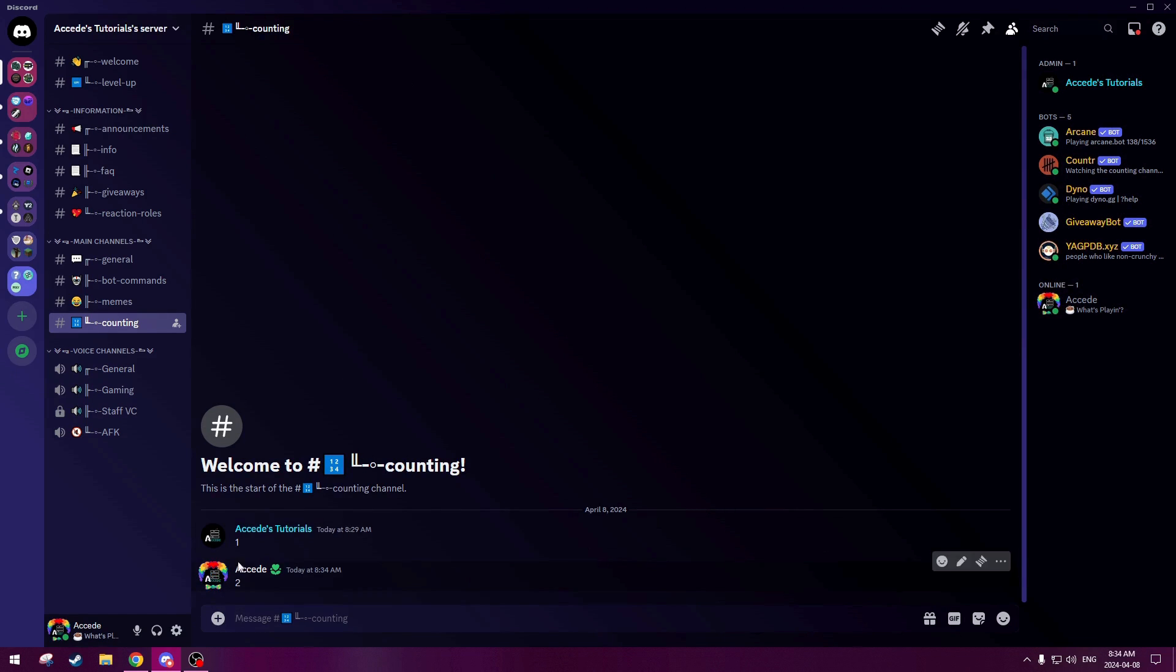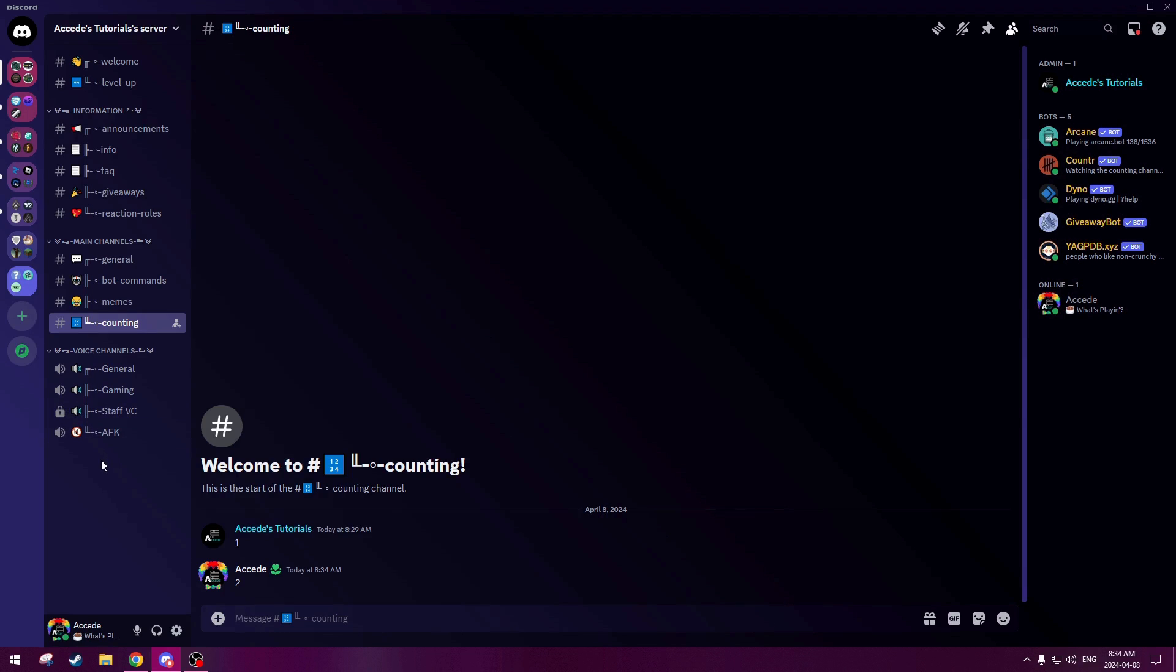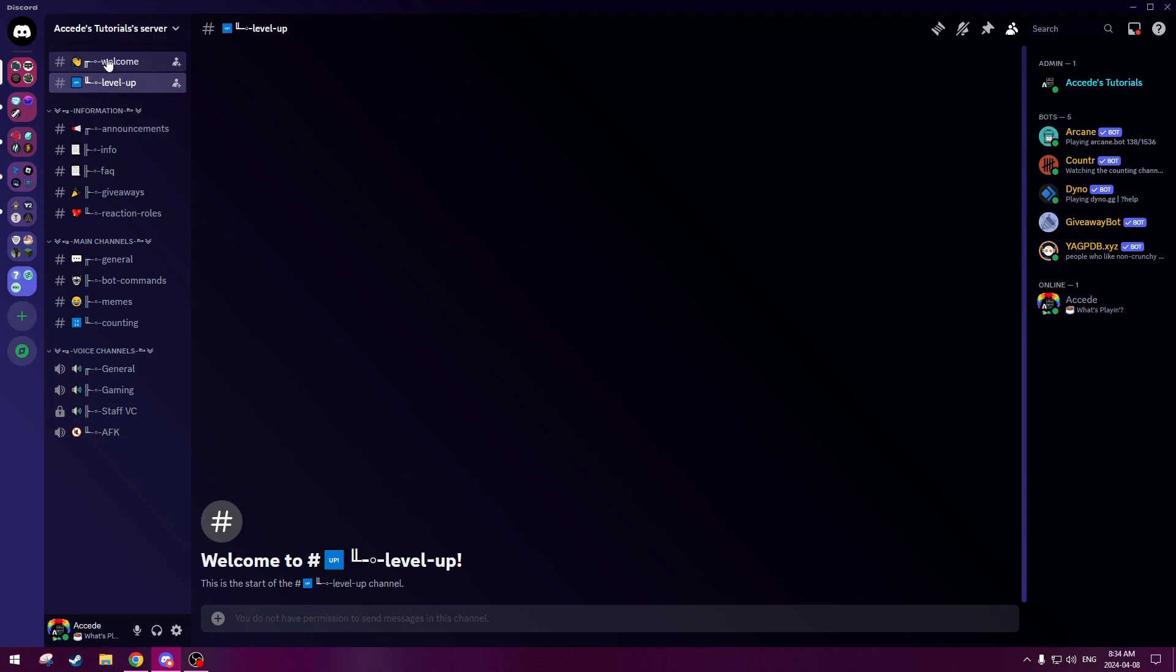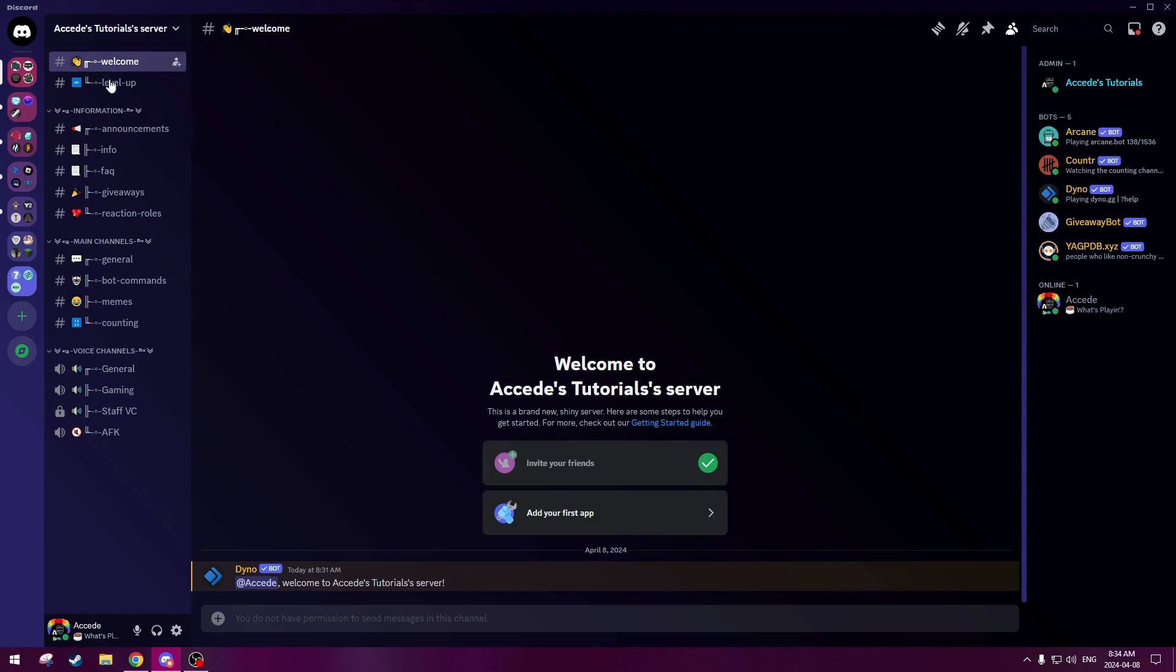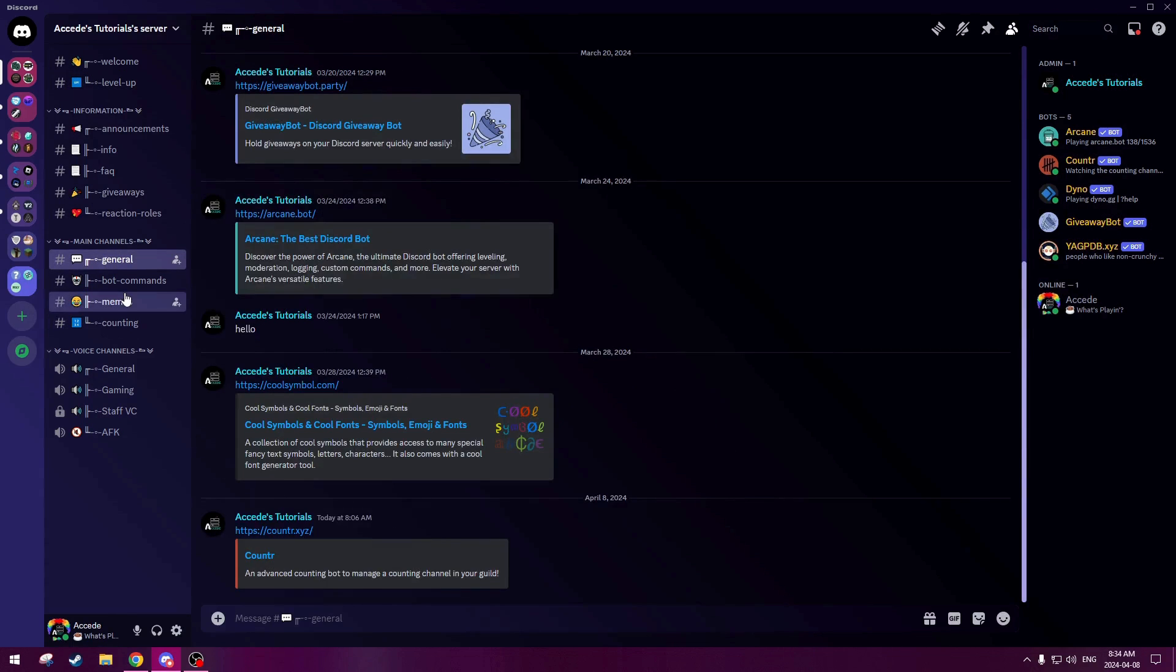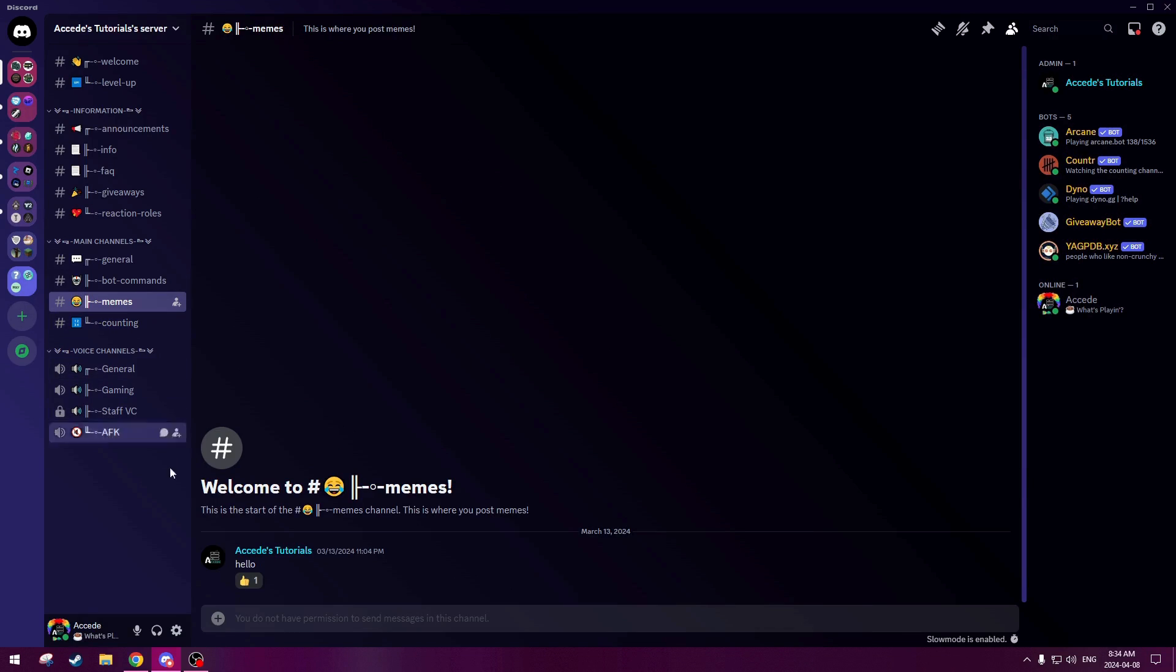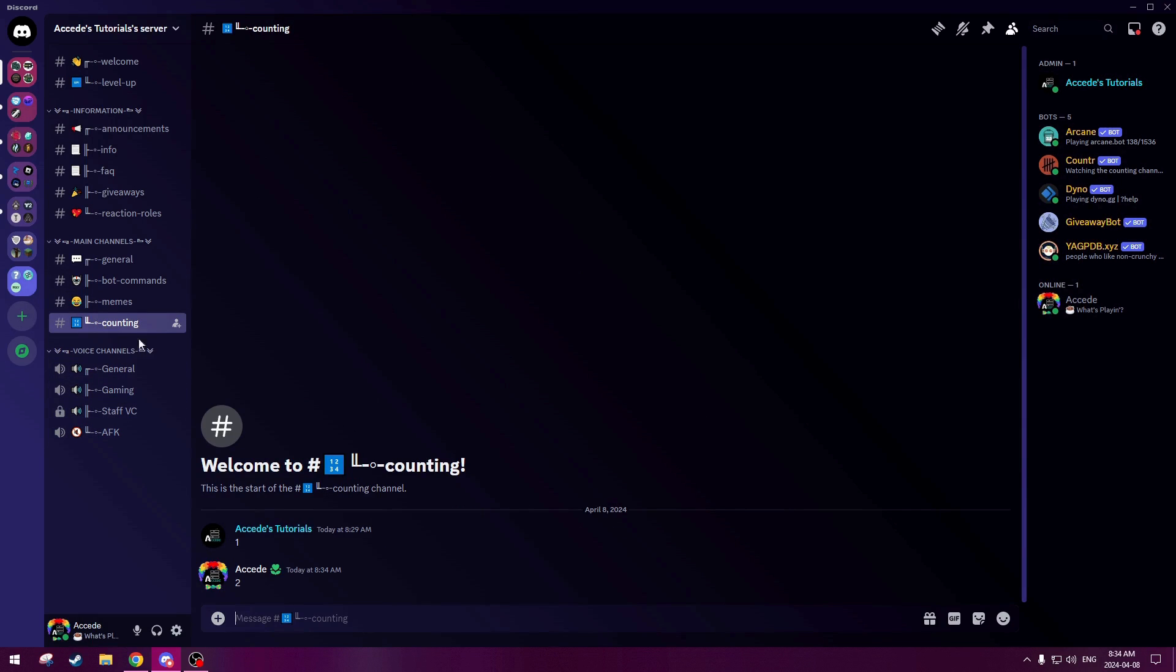And as you can see also on my screen, because I'm just a regular member, I cannot see the logs channel as well as the staff VC is locked. So you can see that. And if I actually go to like announcements and stuff, we can see that I cannot send messages in these channels, which is perfect. That's exactly what we intended to, just as a showcase to show you guys that everything that we set up previously is all good and all works perfectly fine.